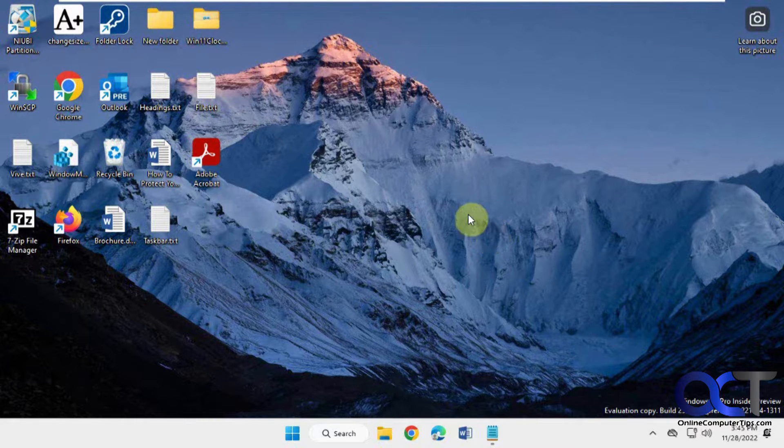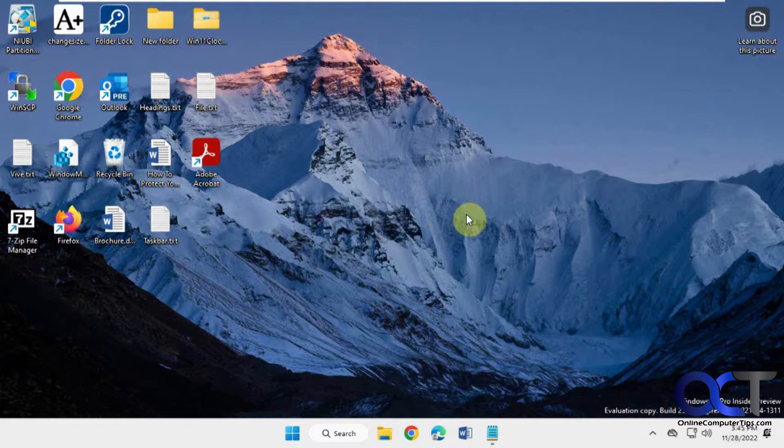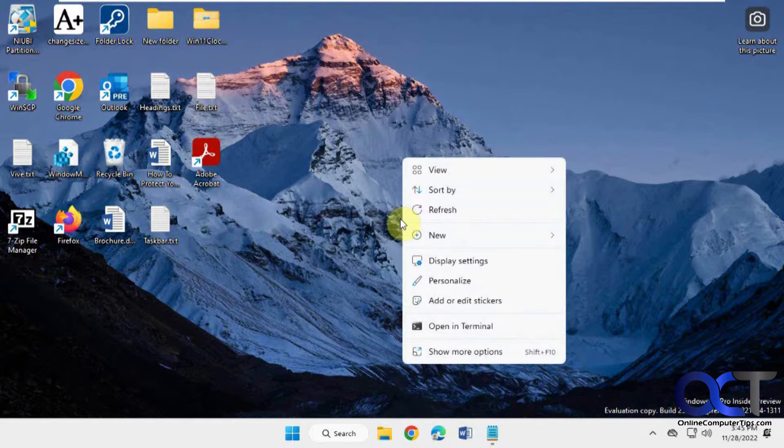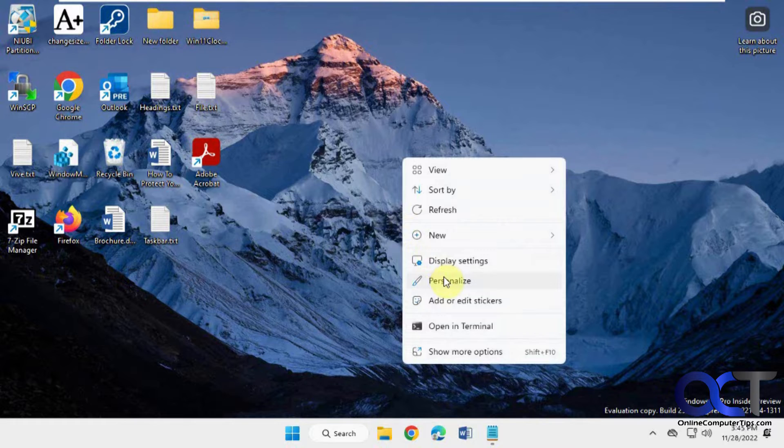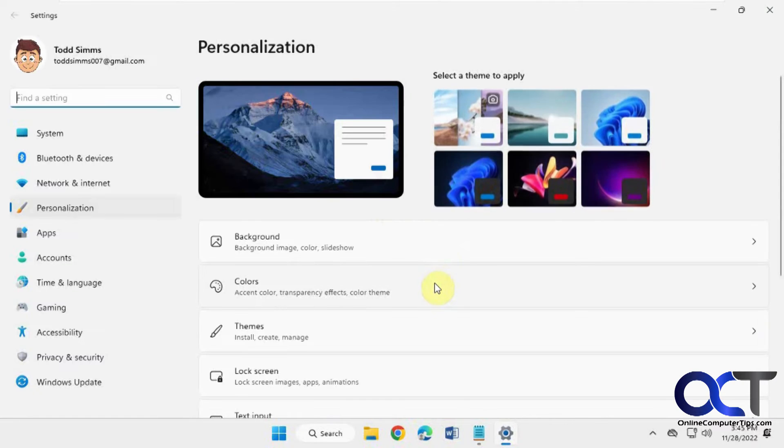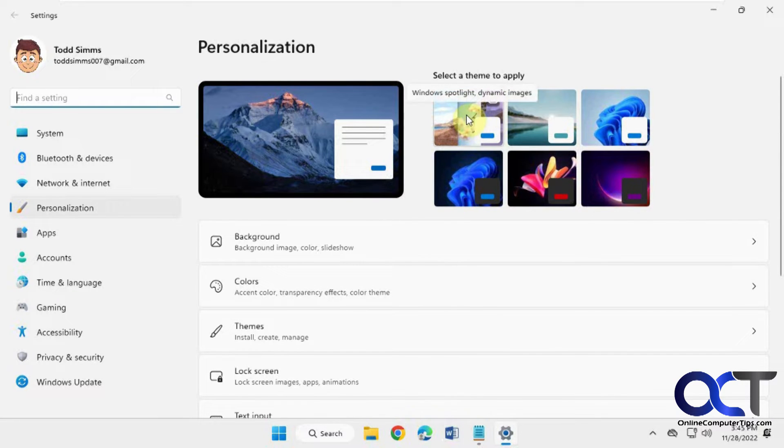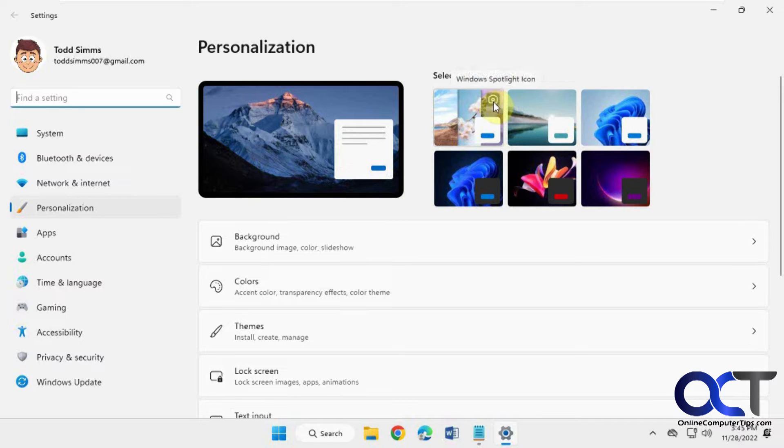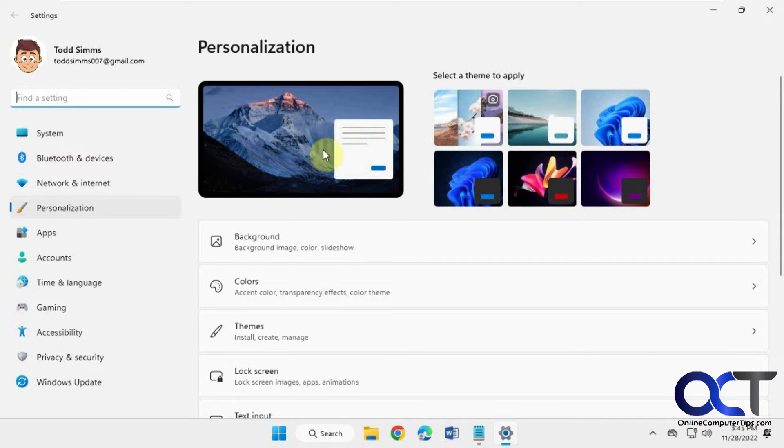So if you didn't know, you could use the Windows Spotlight photos for a rotating desktop background. You could just right-click, go to personalize, and go to the themes. You have a theme here for Windows Spotlight. It even has a little picture of the photo there. So when you use that, it'll cycle through the background images that it has.